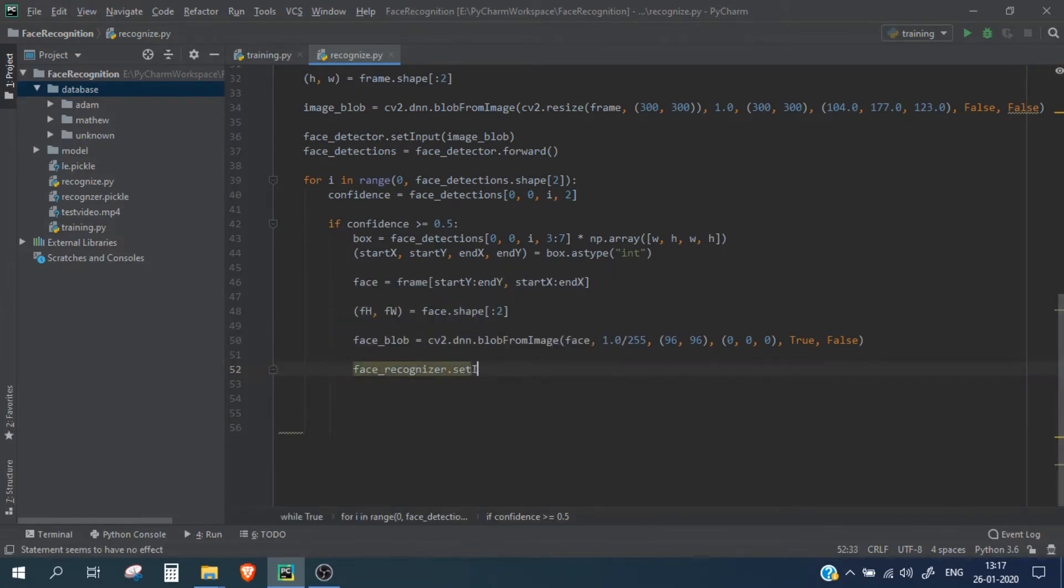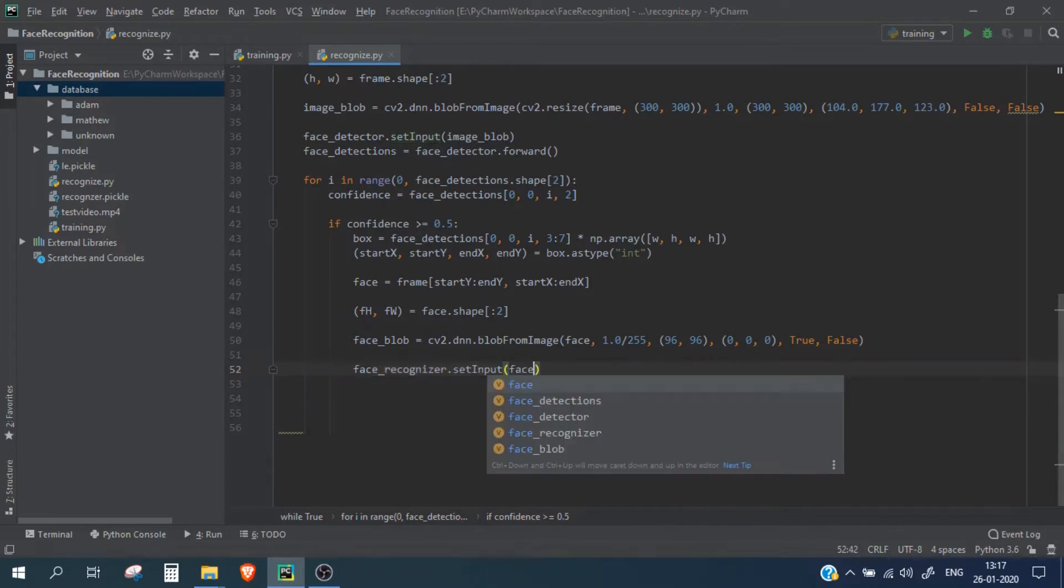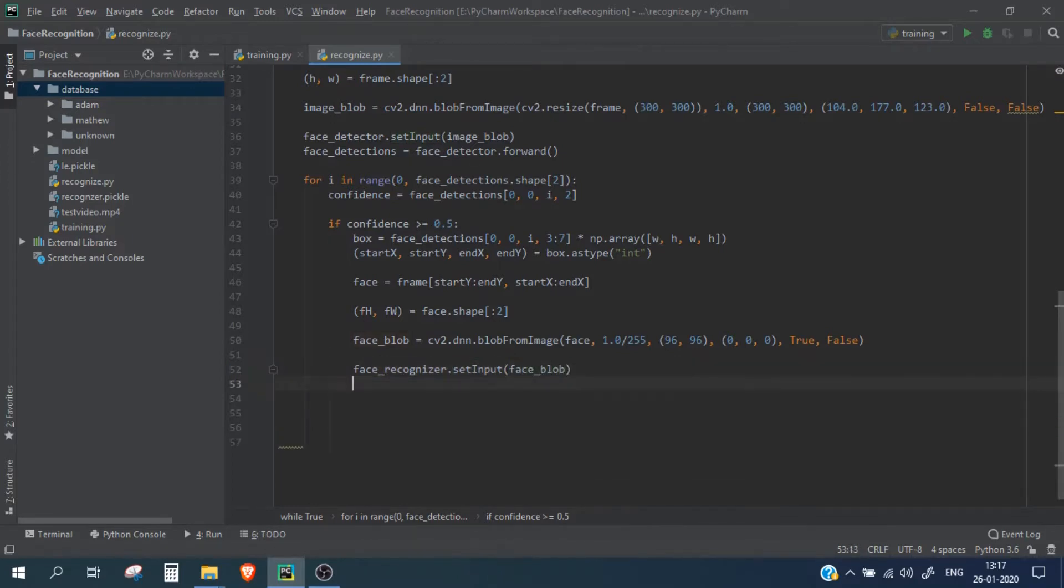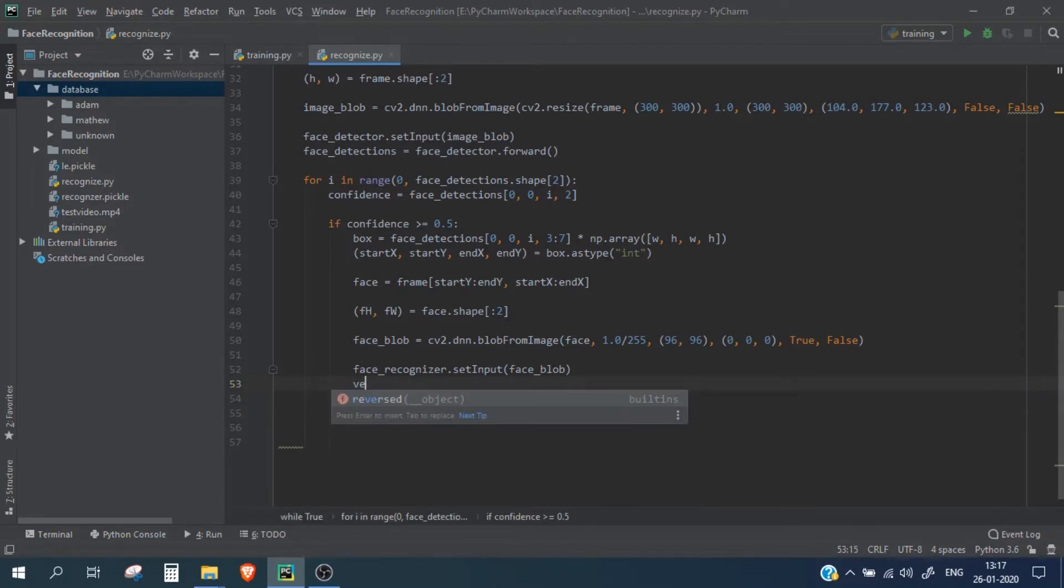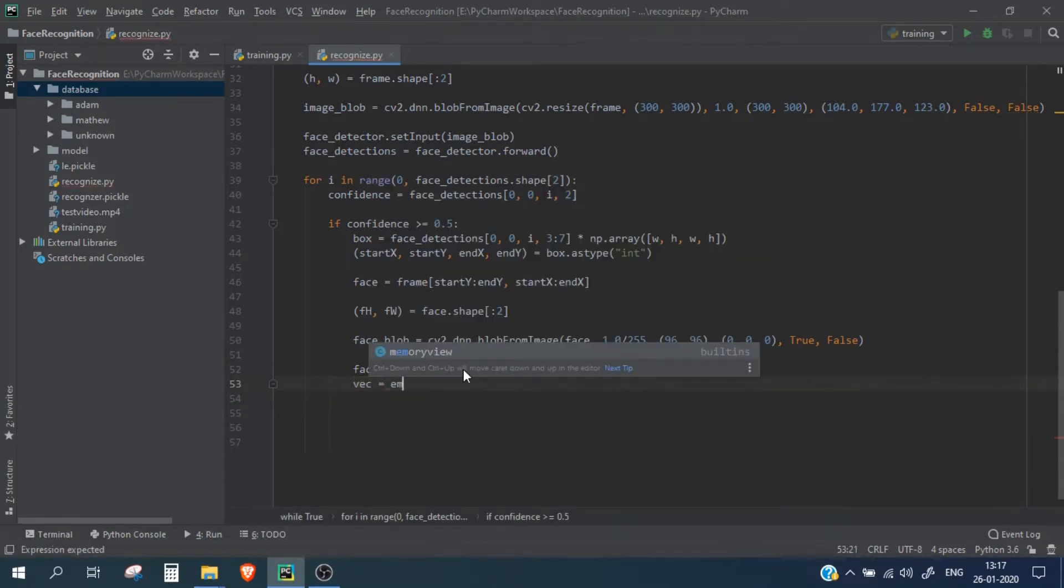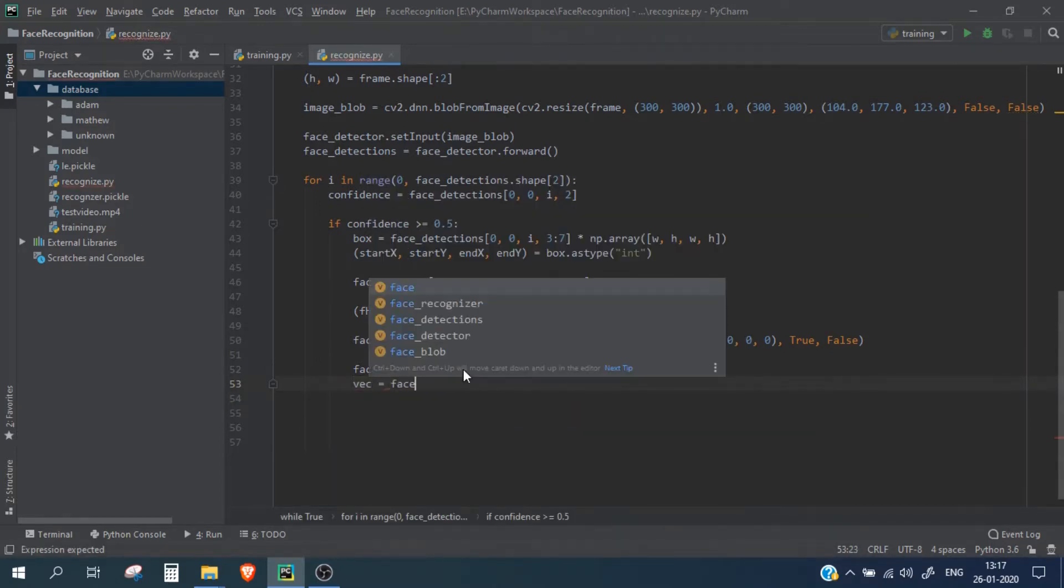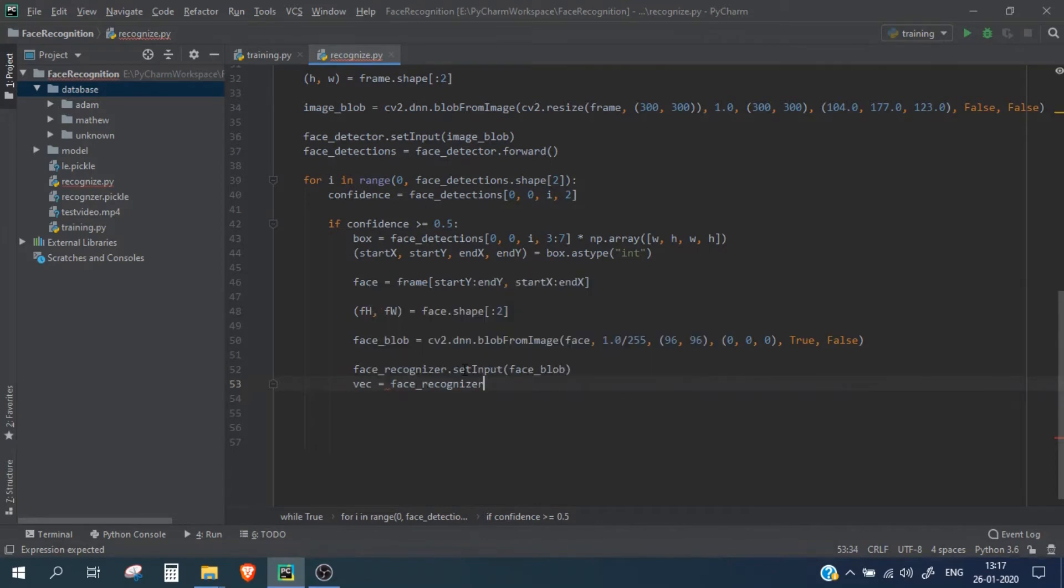And now we will simply fetch the results, so we will save the results and face recognizer dot forward.